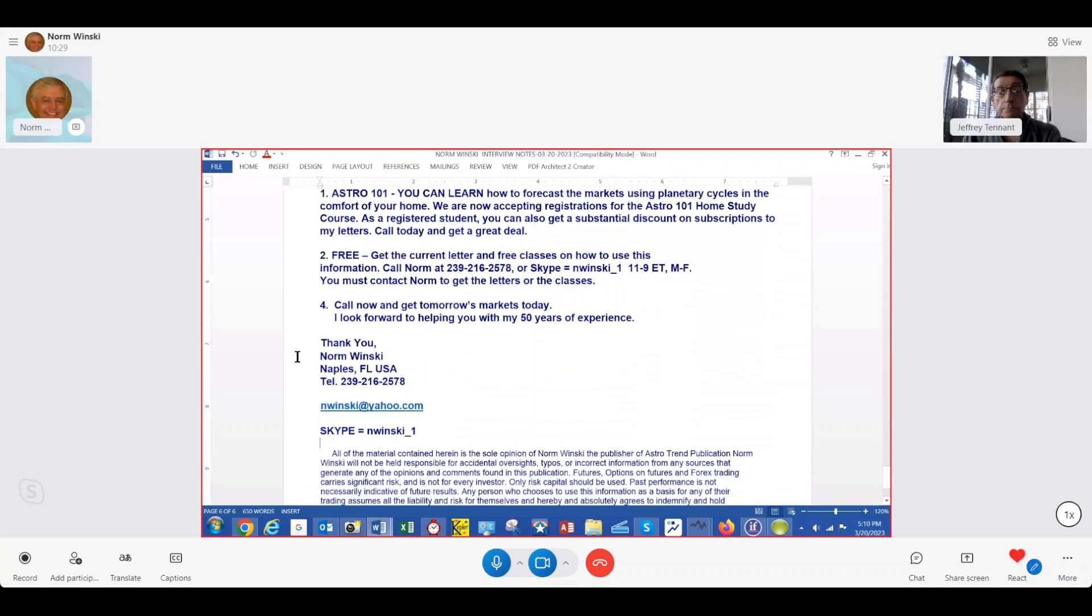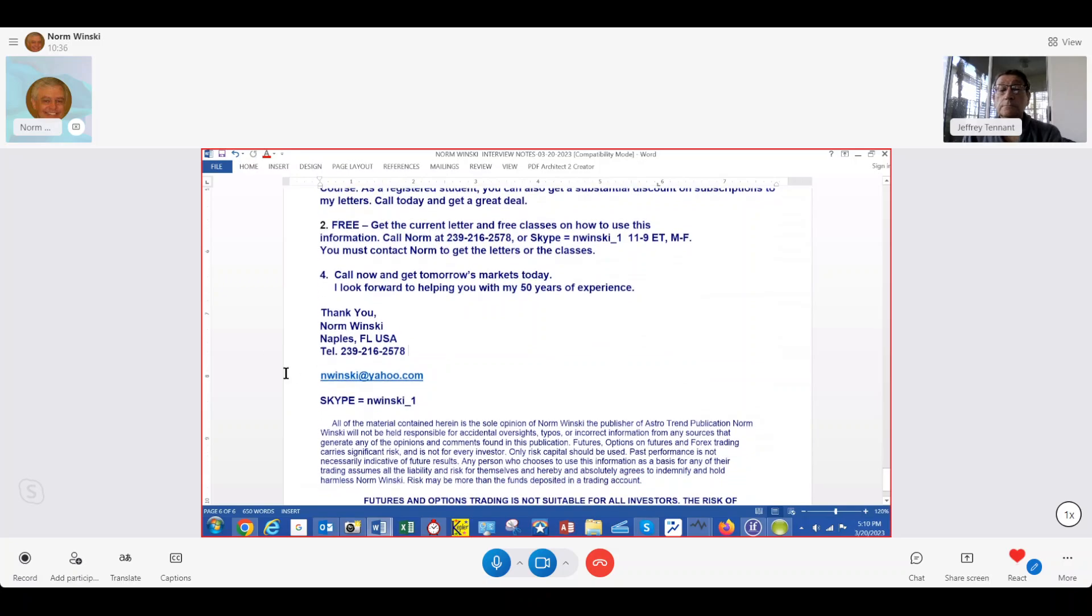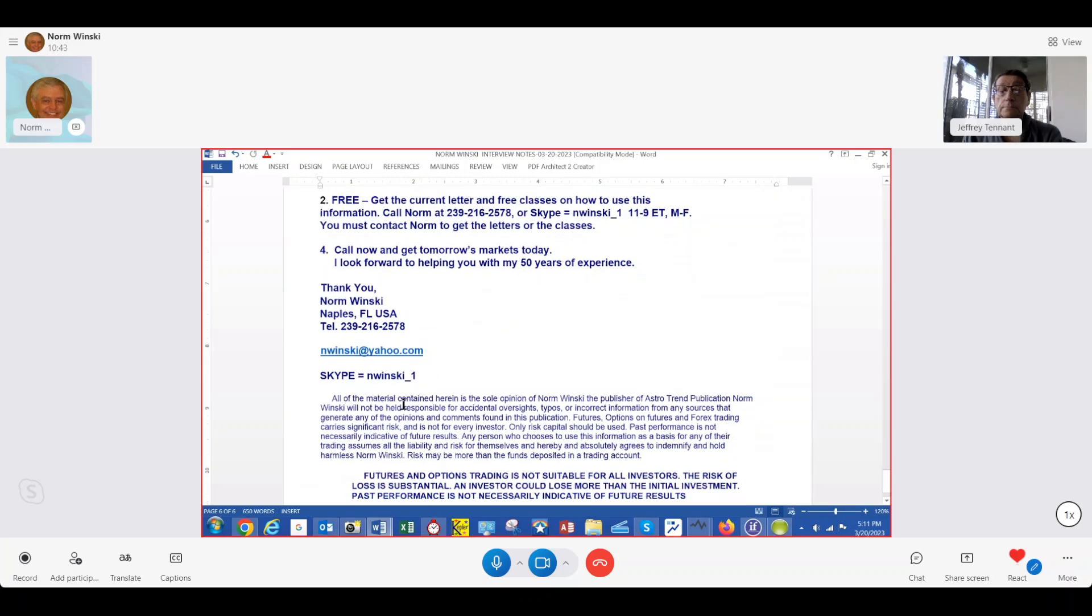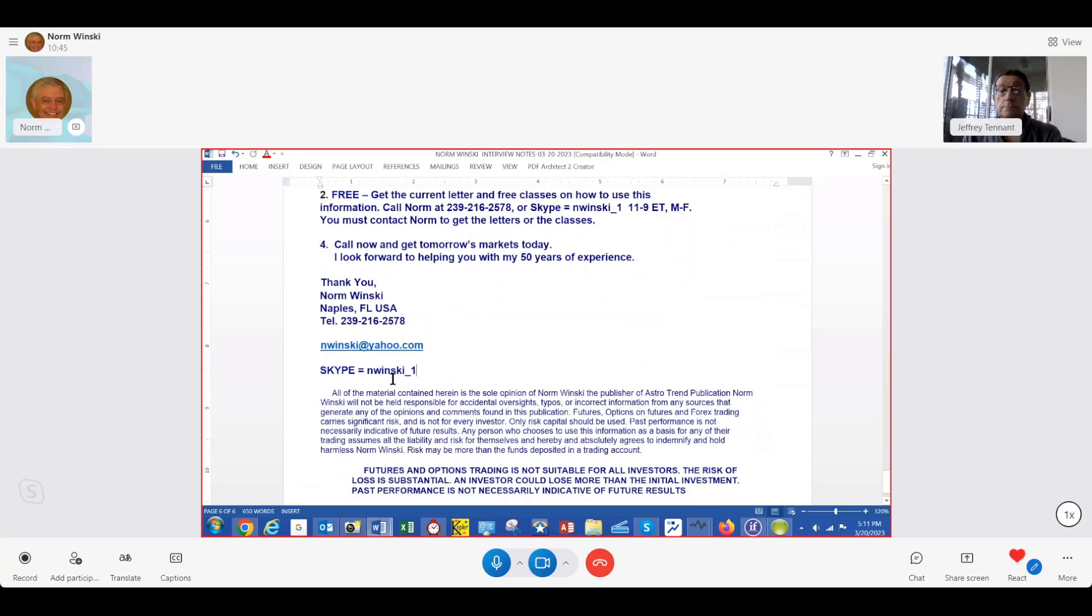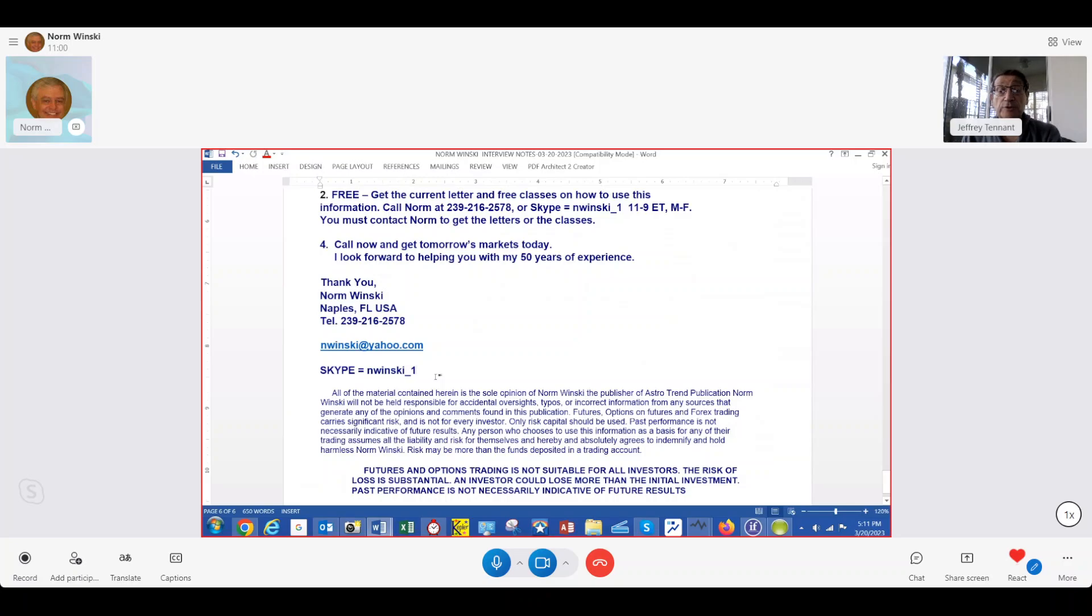They can get a hold of me here in beautiful Naples, Florida at 239-216-2578. Or you can email me nwinsky at yahoo.com. Or call me for free anywhere in the world if you have Skype, N-W-I-N-S-K-I underscore one. Looking forward to helping some of the folks. Have a great week. Thanks for having me on, Jeff. Okay, and I hope people realize those aren't the same addresses and phone numbers you've had in the past.